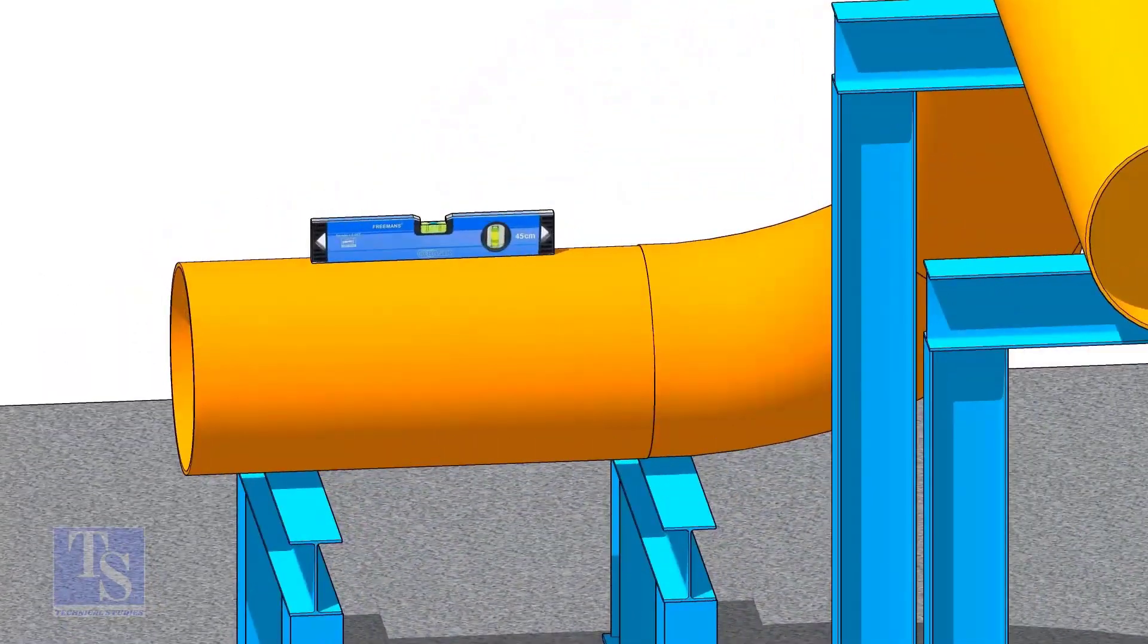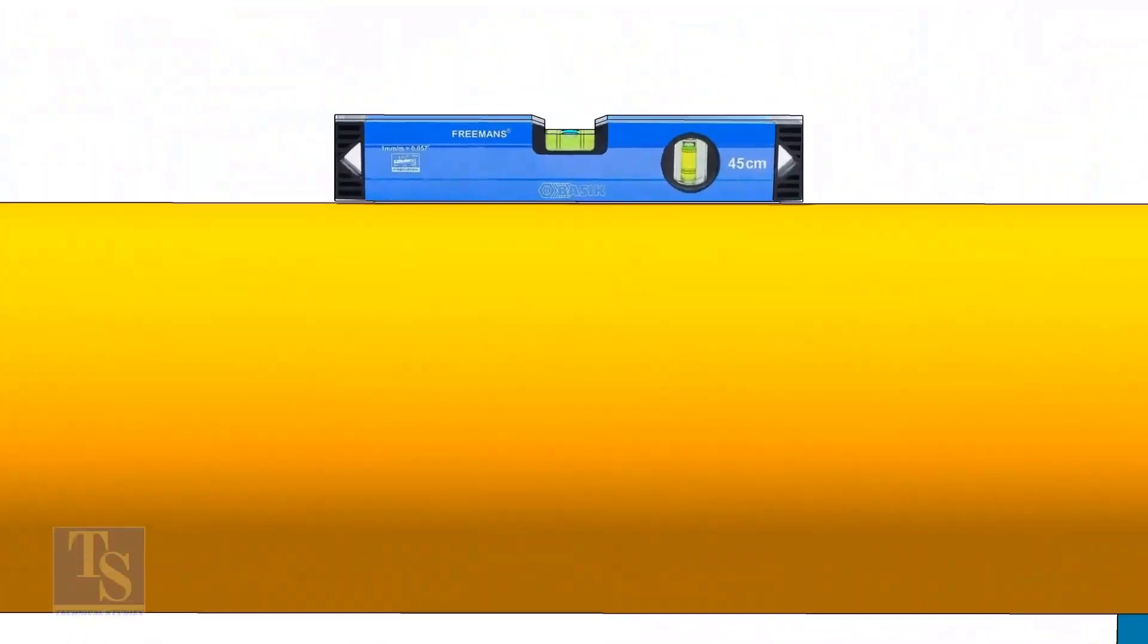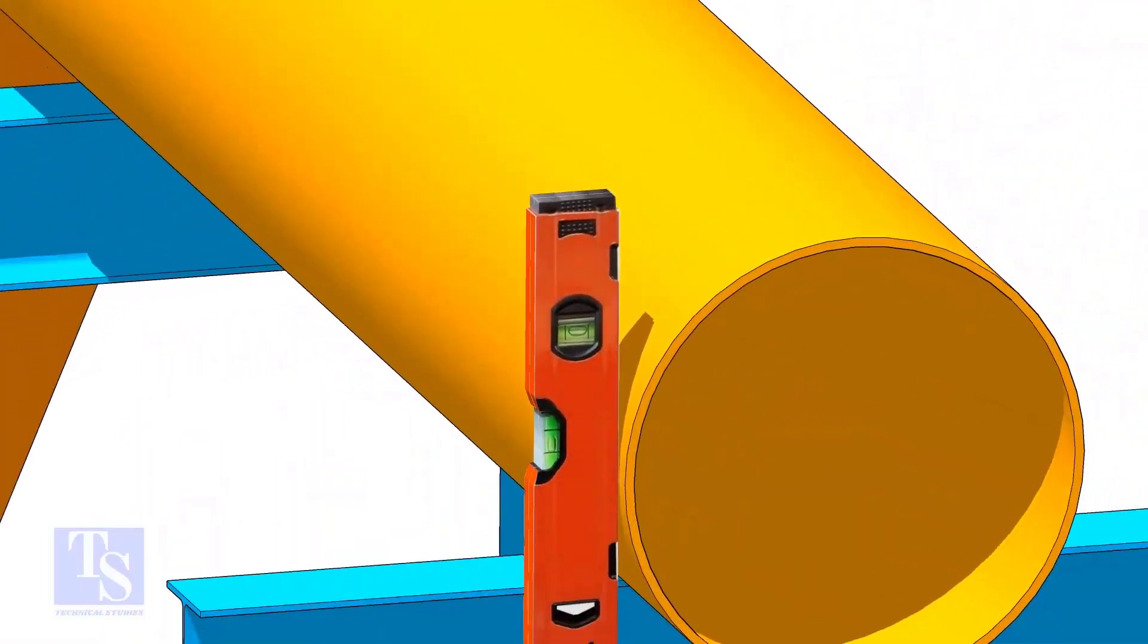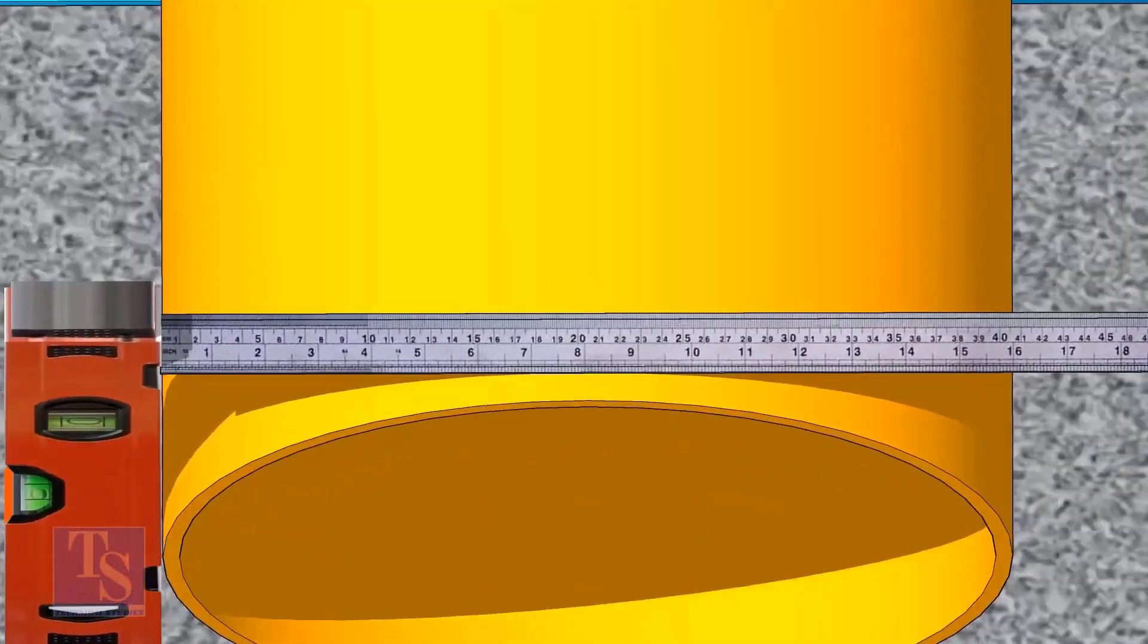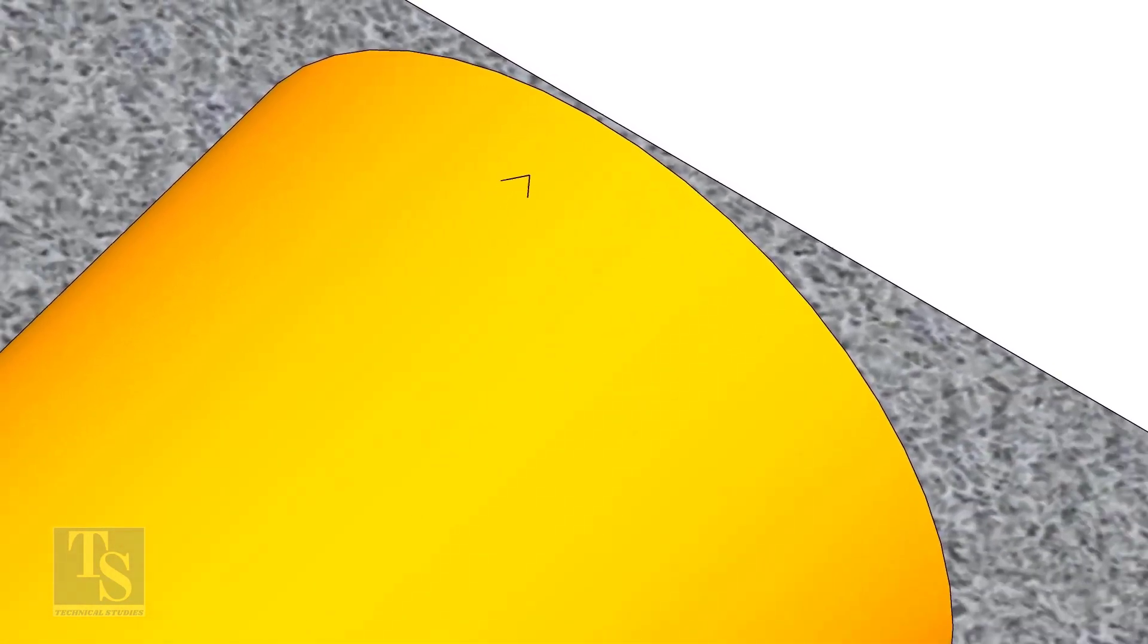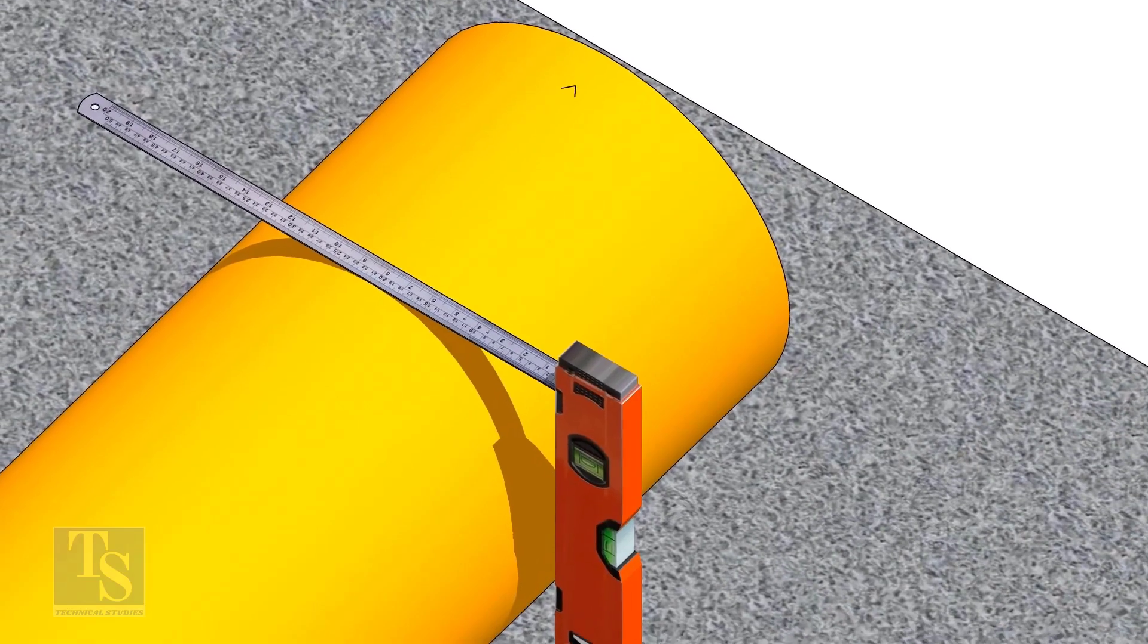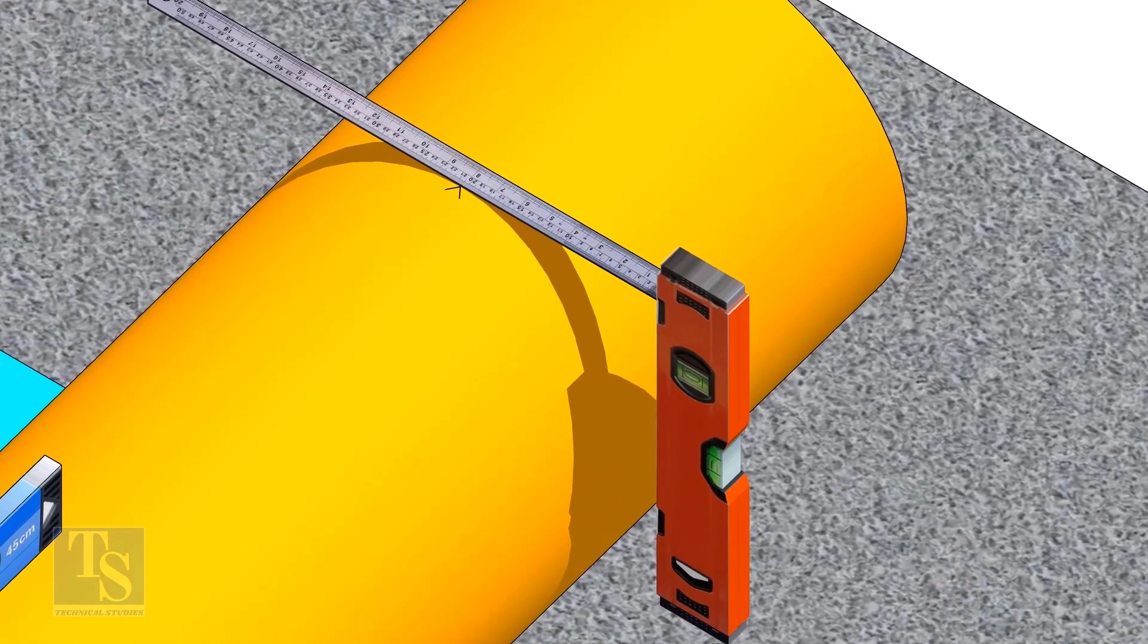After leveling the pipe, mark the center line. Don't forget to punch mark this line. Mark half OD at 300 millimeters apart. This pipe OD is 406 millimeters, so mark 203 millimeters from the vertical level bottle on the top of the pipe and draw a line connecting these marks.